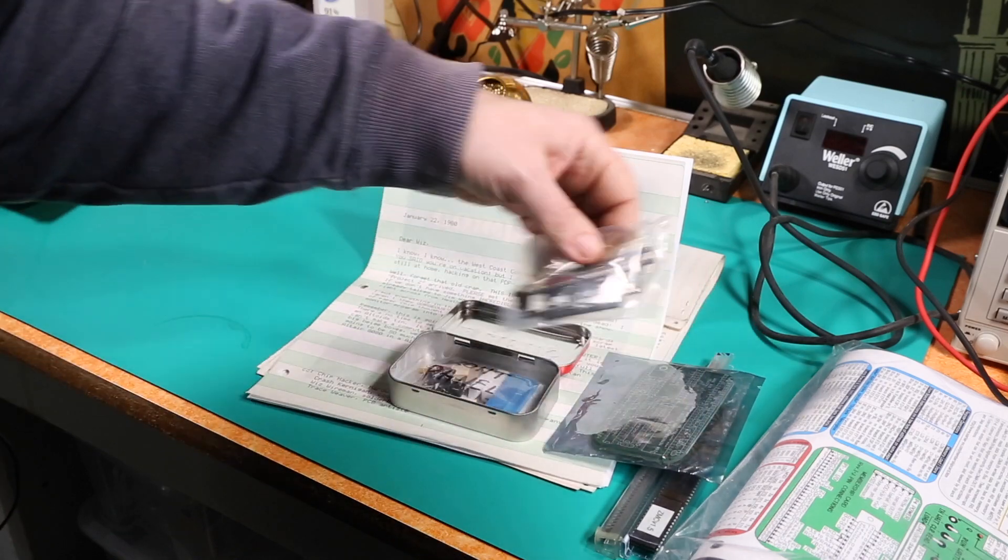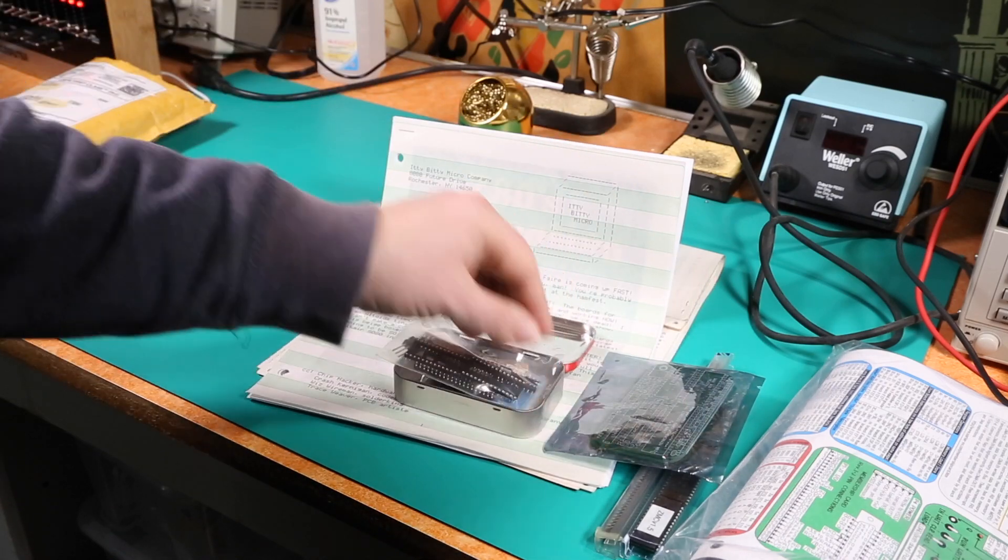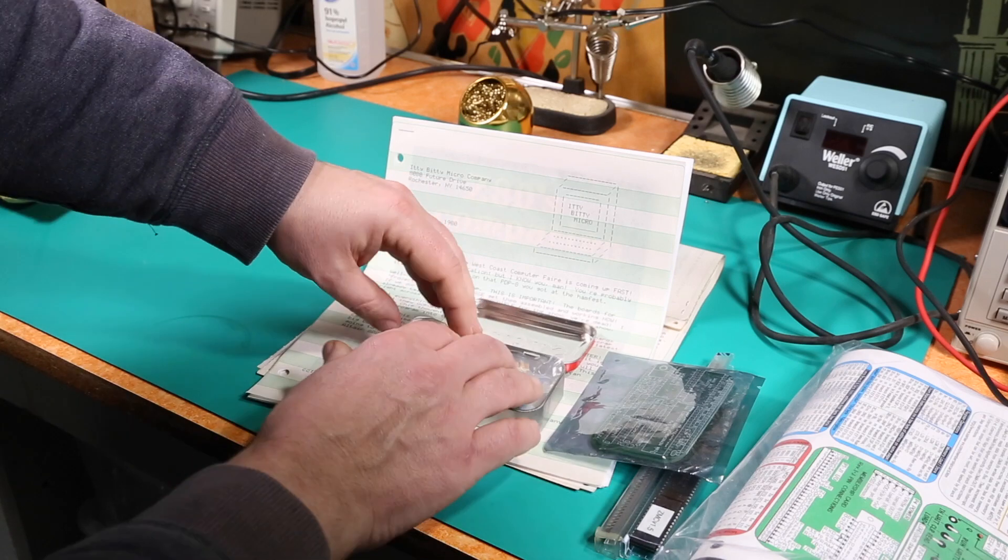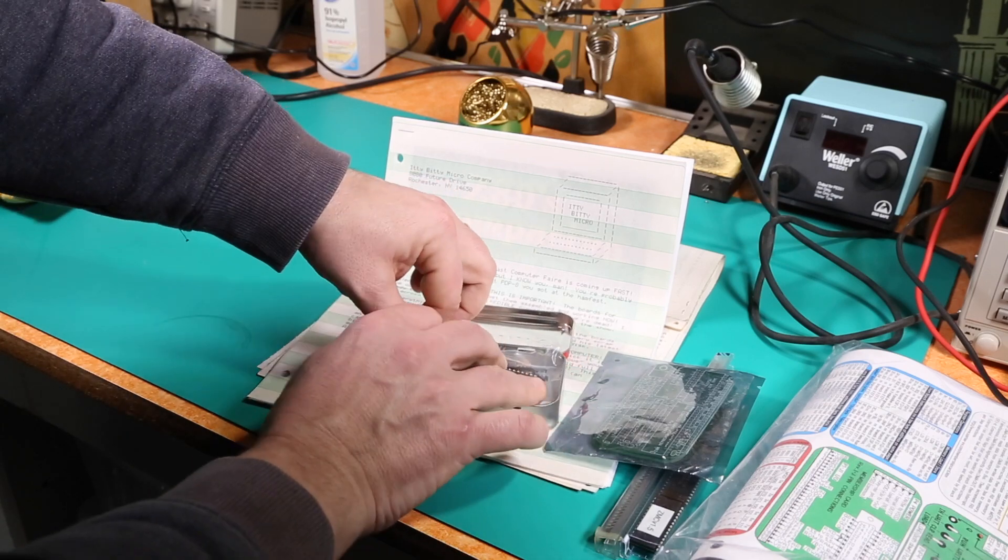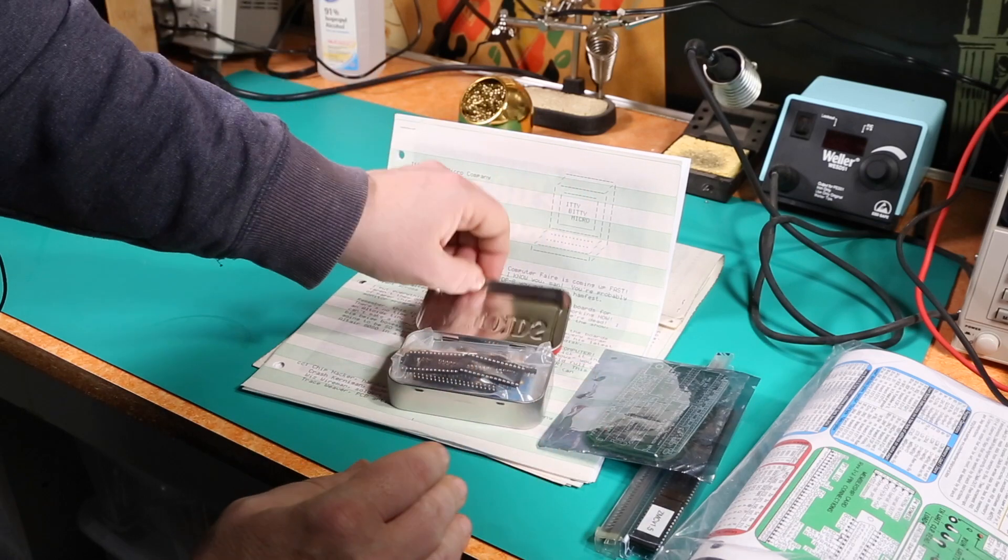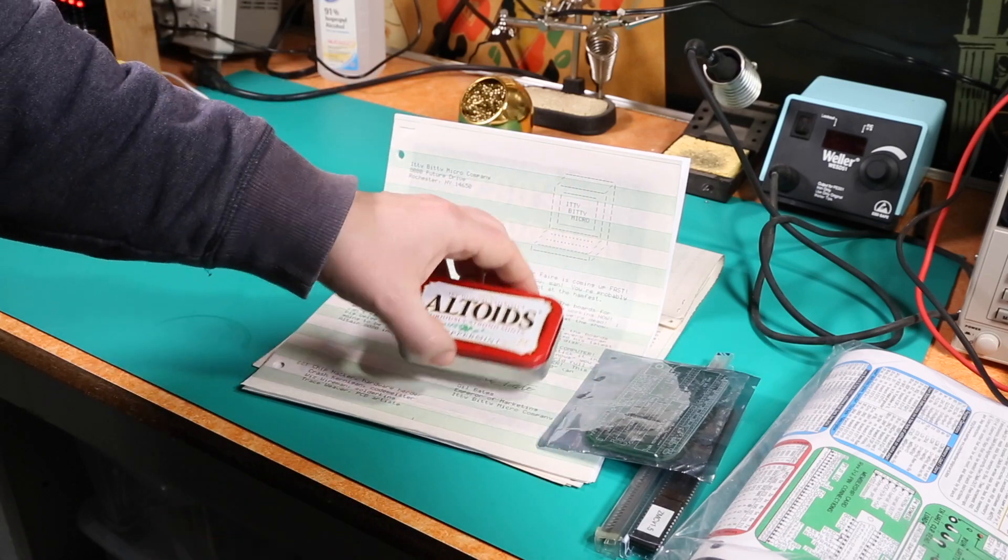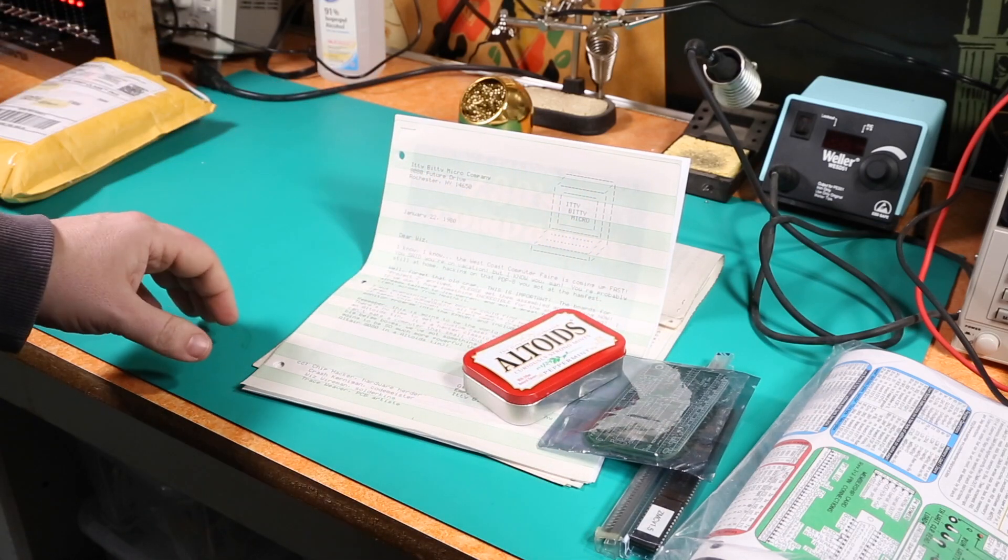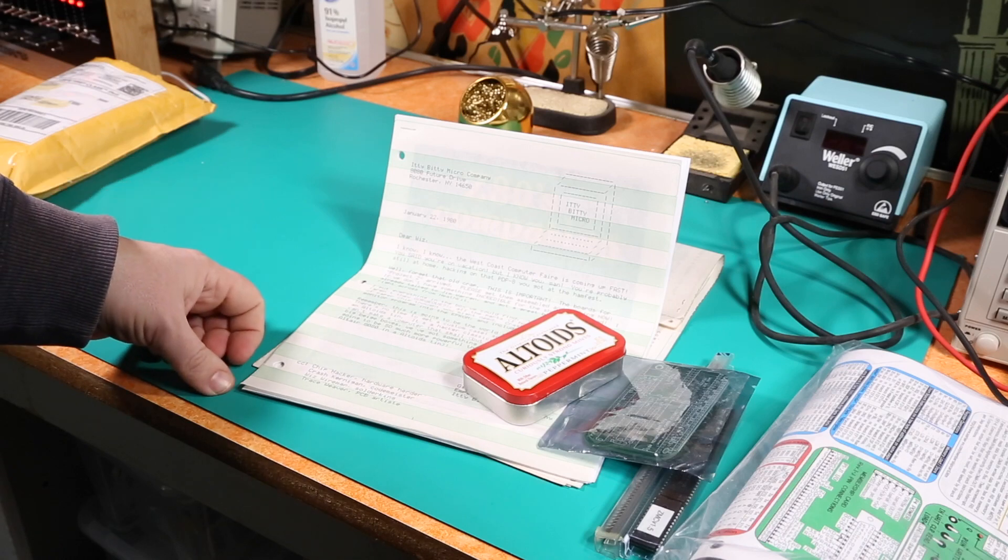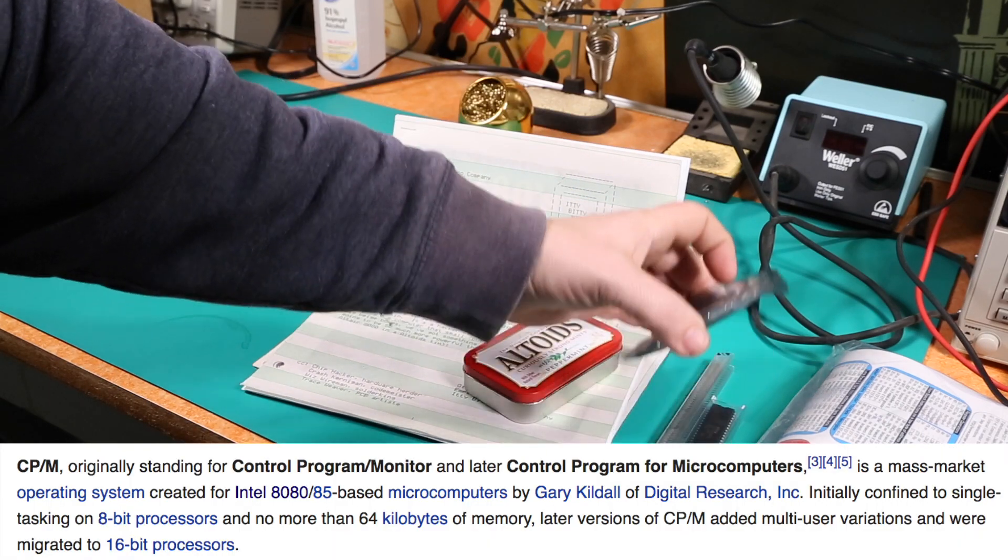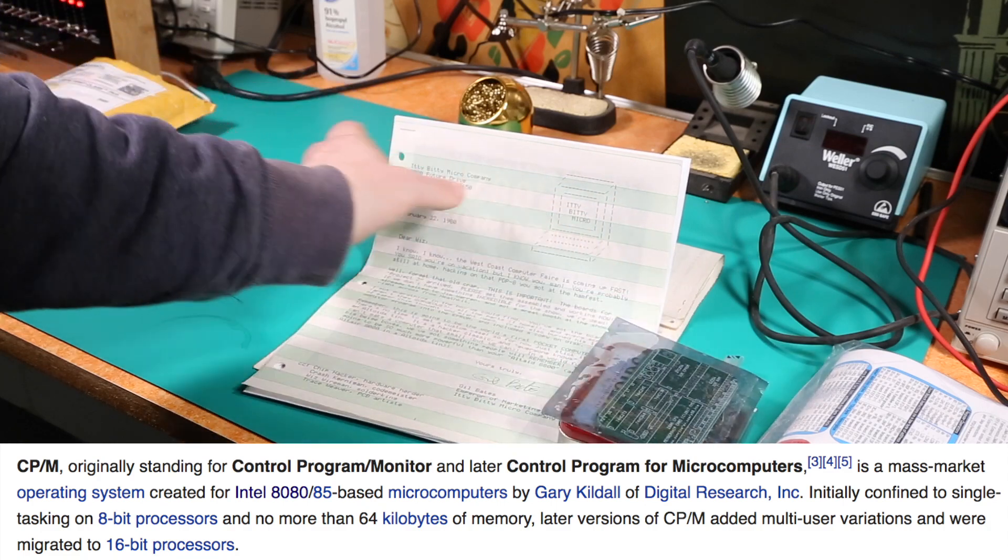All right so what's the deal with this thing right? Well it's basically a microcomputer that fits inside an Altoids tin. That's kind of cool. Like you can build a fully functional probably run for all I know it runs CP/M. I don't know. CP/M is an operating system by the way.